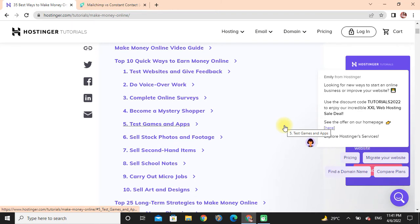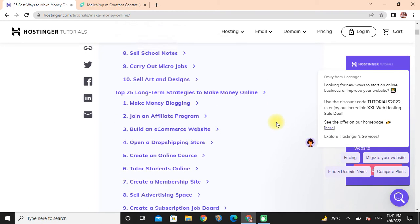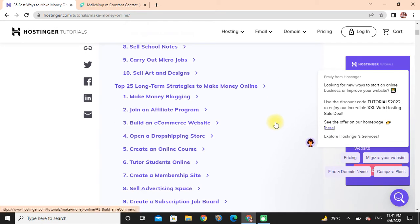Making money online: First, test websites and give feedback. Do voice-over work, complete online surveys, become a mystery shopper, test games and apps, sell stock photos and footage, sell second-hand items, sell school notes, carry out micro jobs, sell arts and designs.